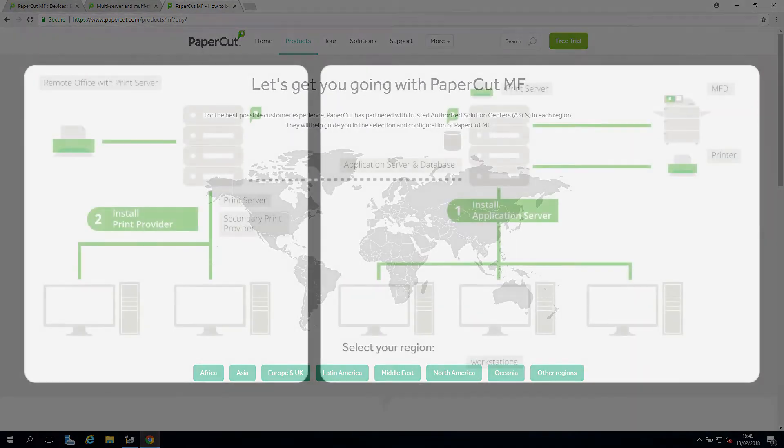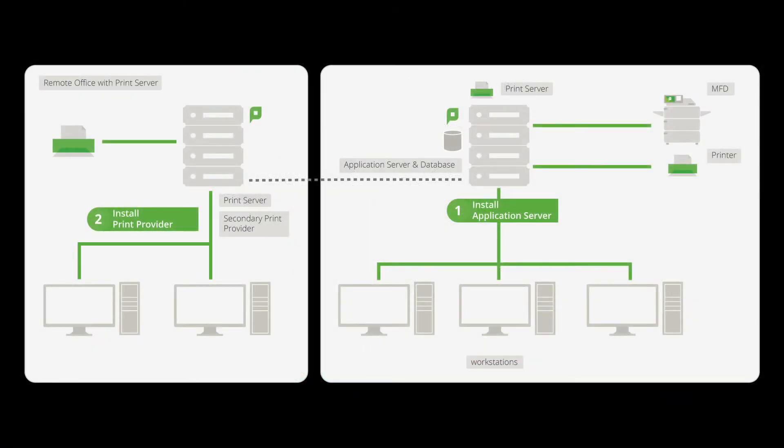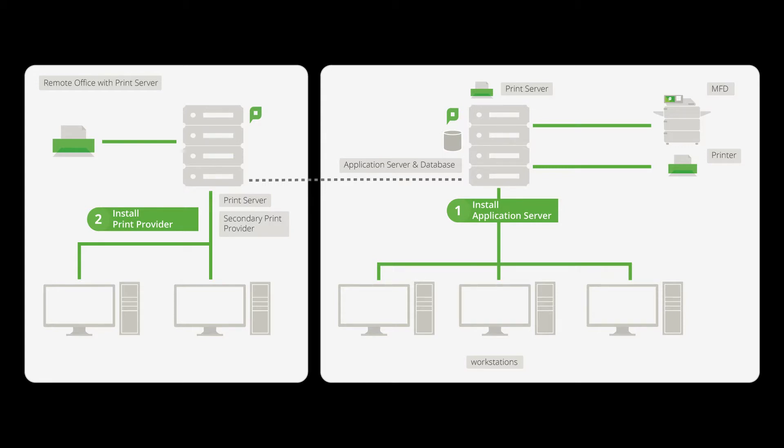PaperCut NG and PaperCut MF are made up of a wide range of components from secondary servers to release stations, workstation clients to site servers. Though the application server is designed to be backwards compatible and work with the older versions of these components, we would recommend getting everything upgraded as soon as possible to gain the benefits and ensure there are no hiccups in the future.